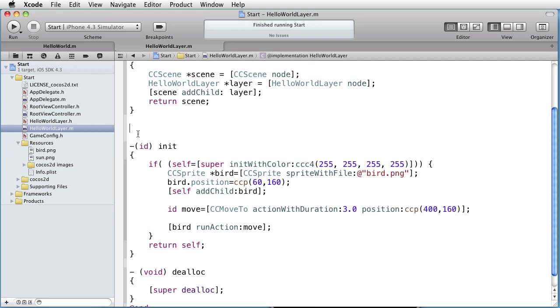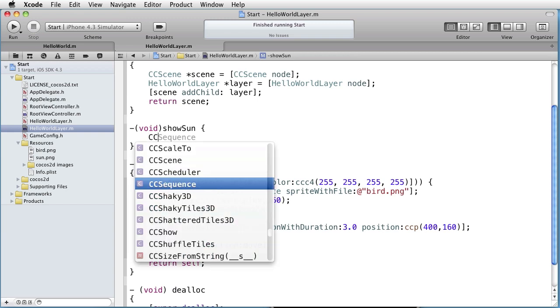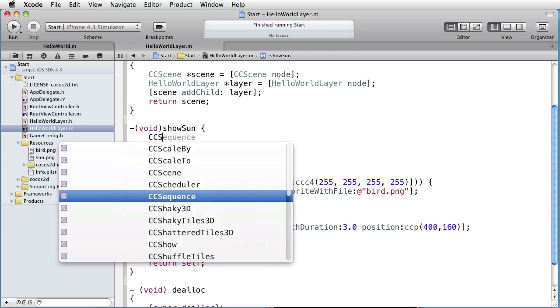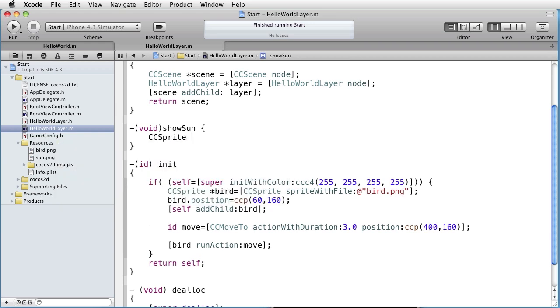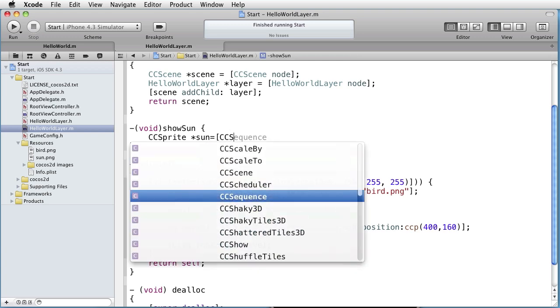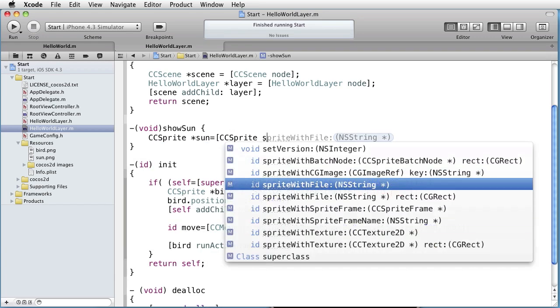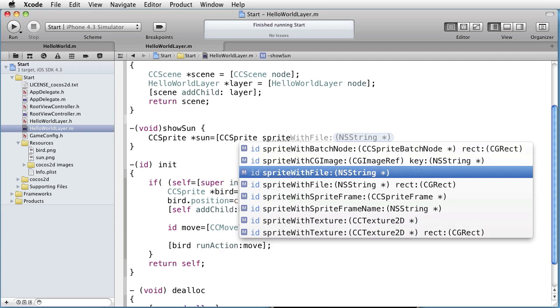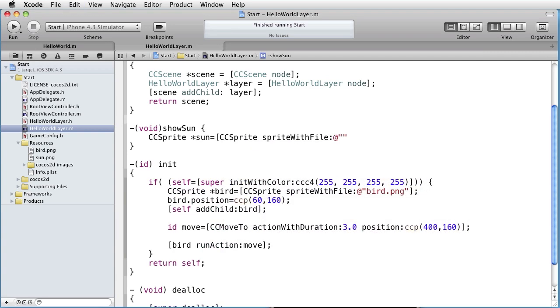Let's create a method which shows the sun. Show sun. Create a sprite, call it sun. CC sprite, sprite with file, sun.png.